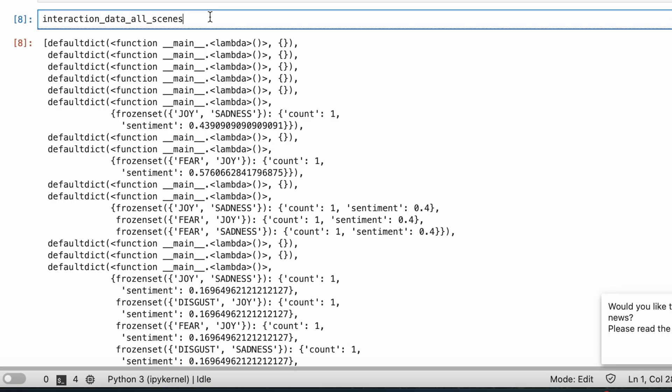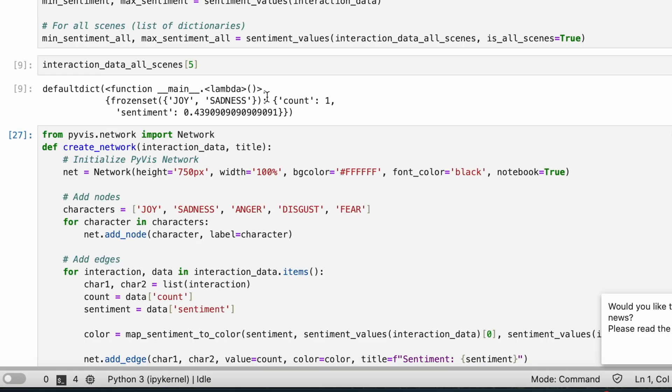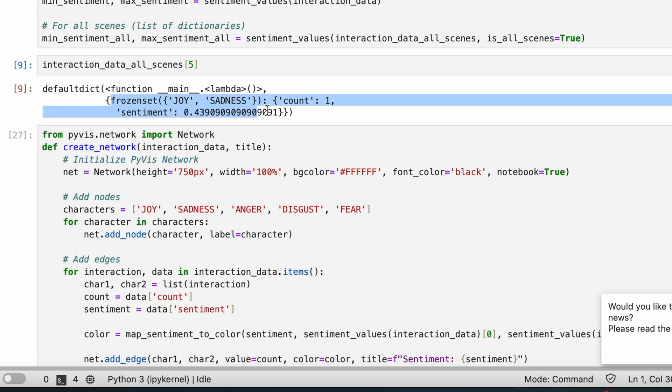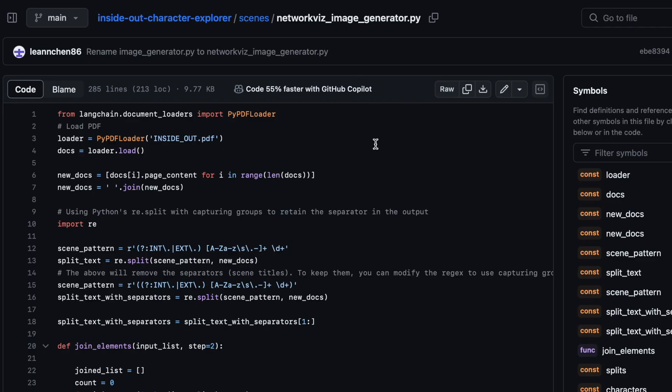On the other hand, interaction of all scenes lets us zoom in on interactions for specific scenes.